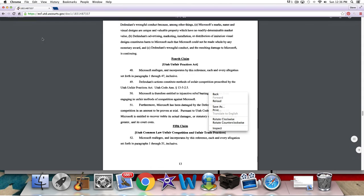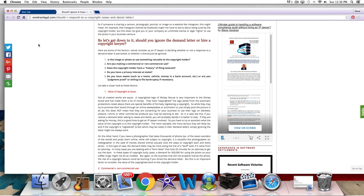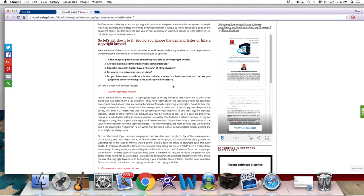So based on a search like this, you can tell yourself, yeah, it does look like Microsoft does sue. So that is one of the factors that maybe they will be looking at and deciding, should we be responding or just ignoring? What should we be doing?